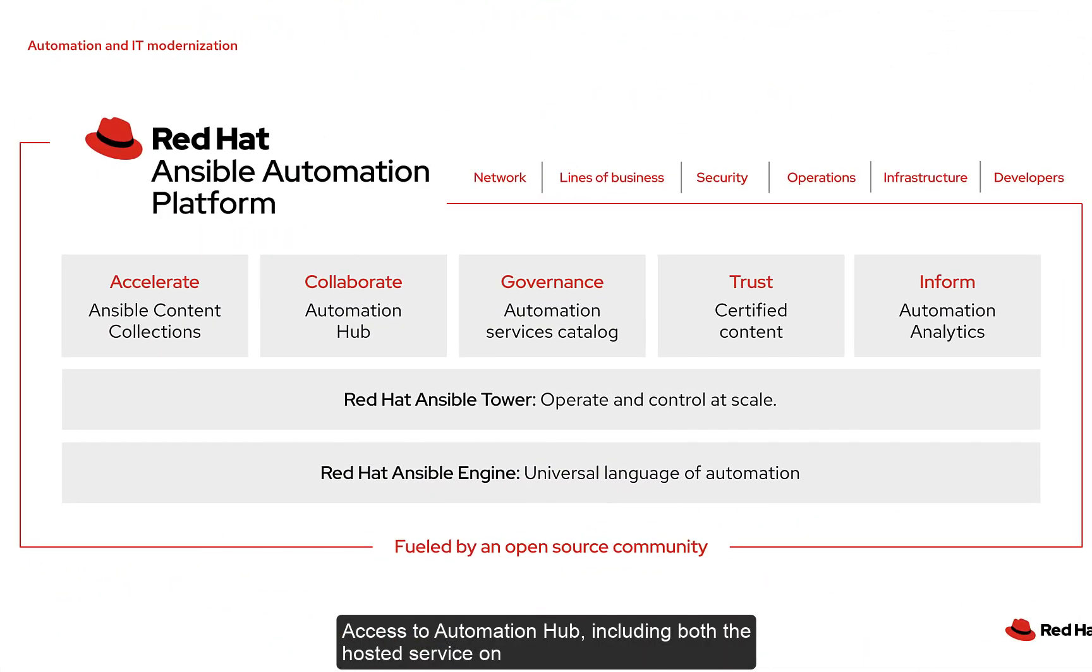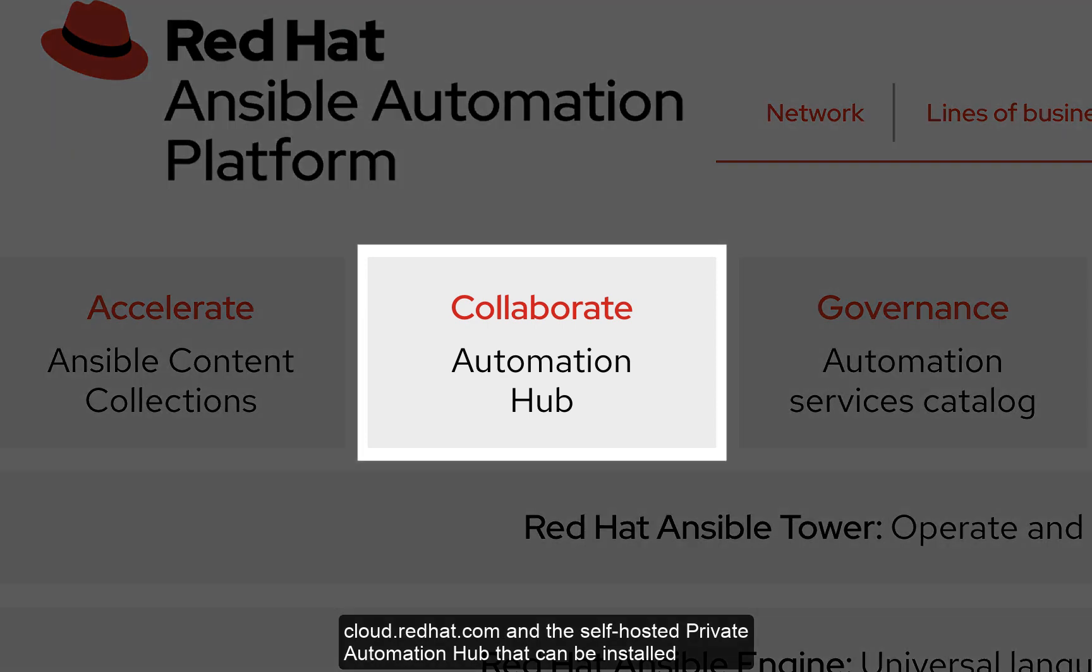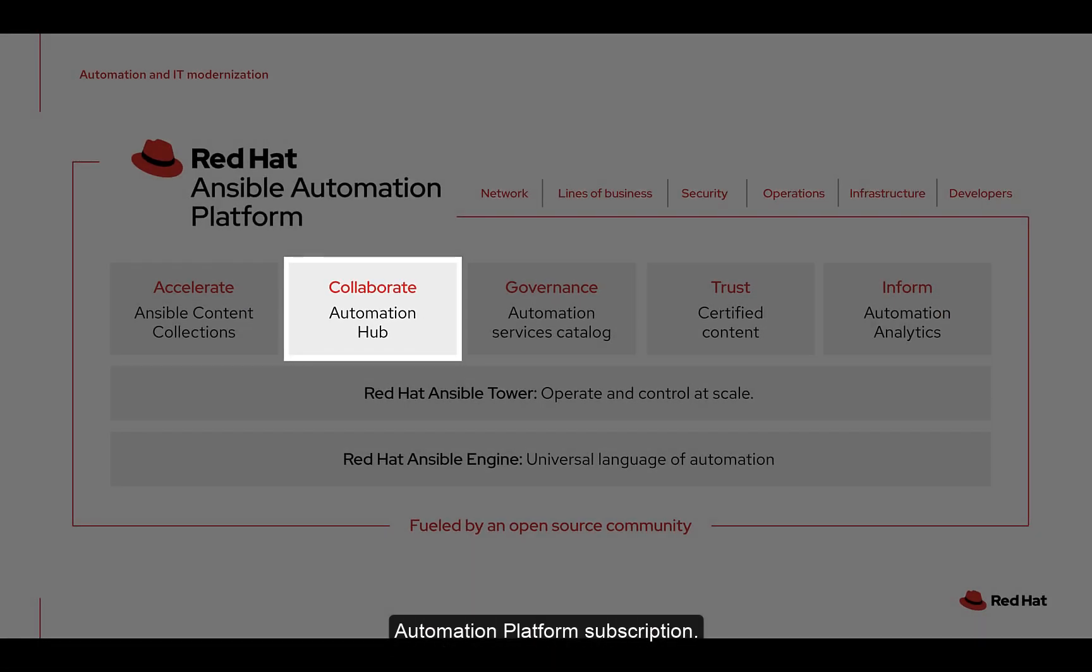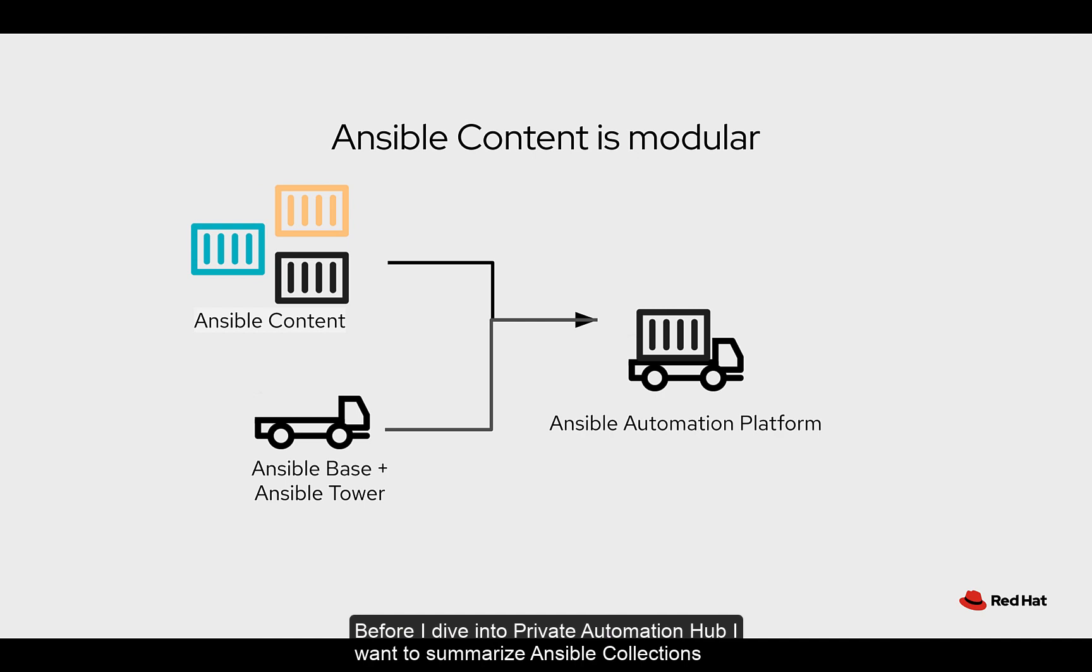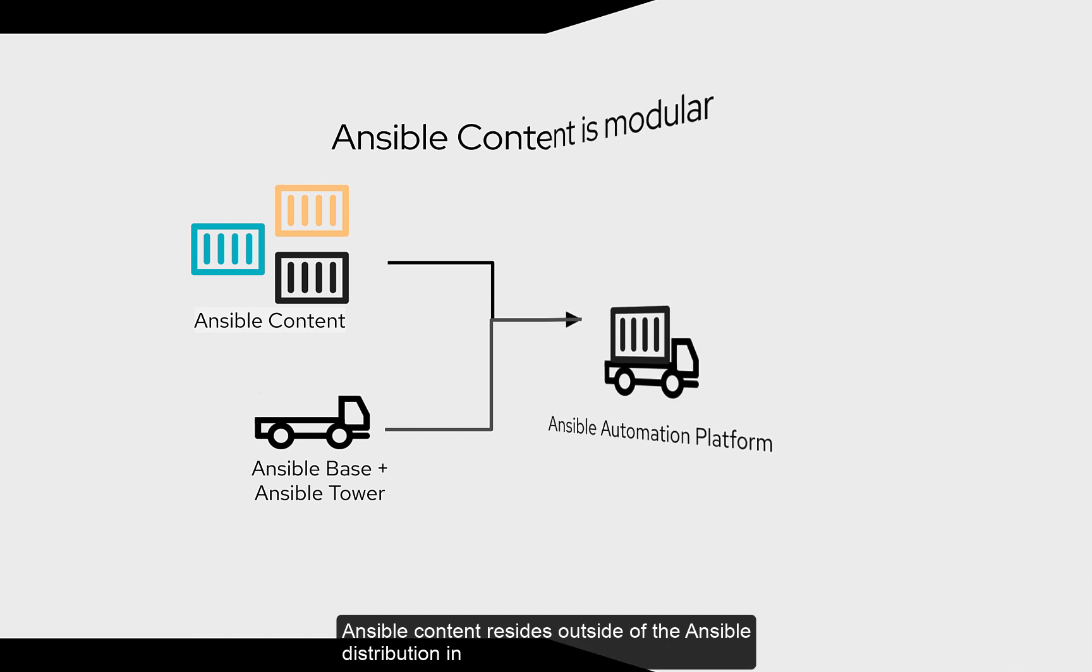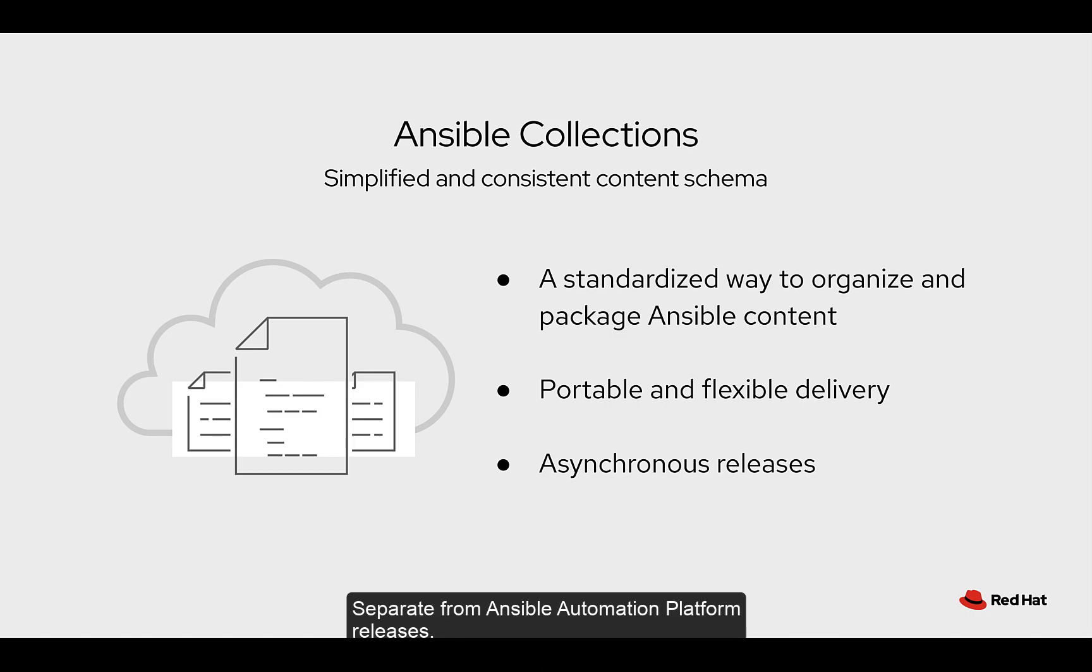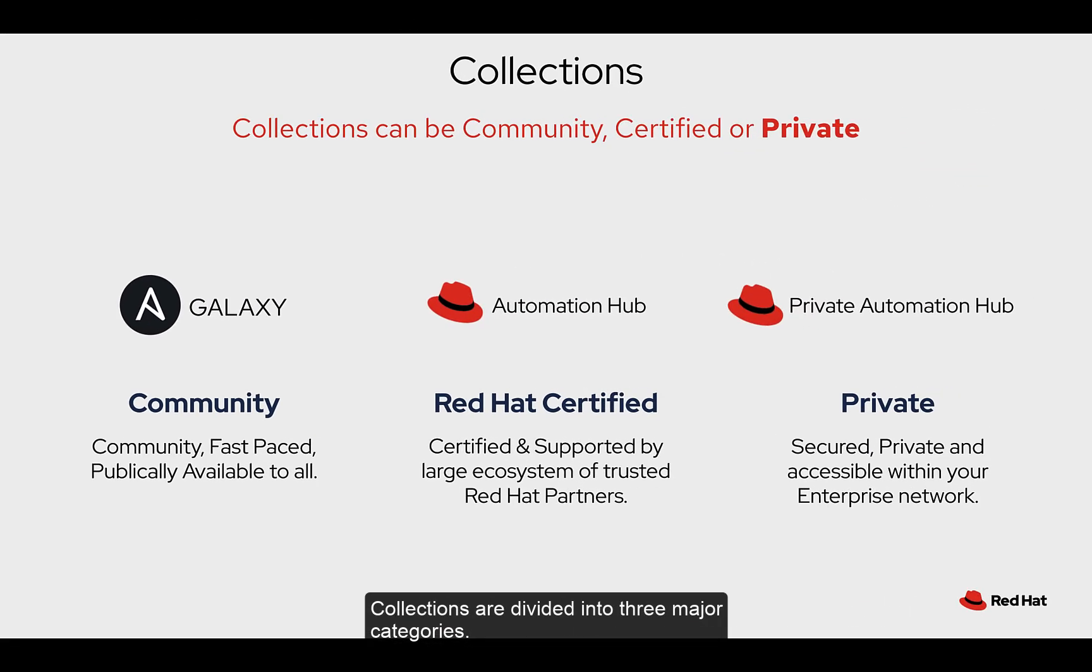Access to Automation Hub, including both the hosted service on cloud.redhat.com and the self-hosted Private Automation Hub that can be installed and maintained in your own infrastructure are both included in your Red Hat Ansible Automation Platform subscription. Before I dive into Private Automation Hub, I want to summarize Ansible collections really quickly. Ansible content resides outside of the Ansible distribution in a standardized format called collections. Delivery of high quality Ansible content can be made available on demand and asynchronously separate from Ansible automation platform releases. Collections are divided into three major categories.